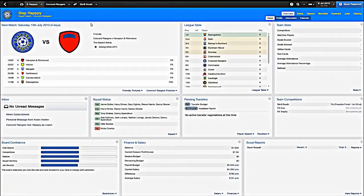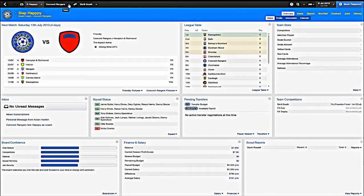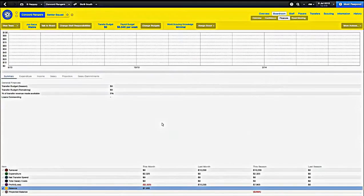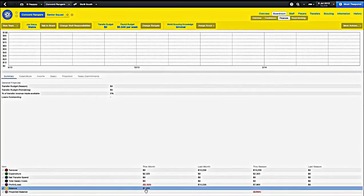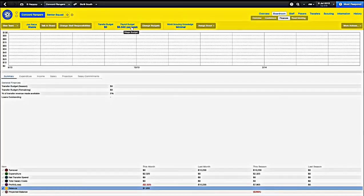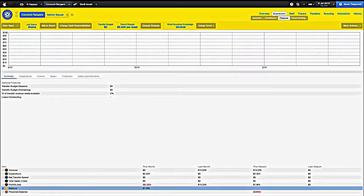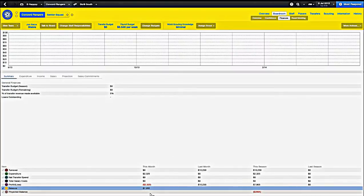So the most important thing about managing a lower league club is money. Let's take a look at our finances right now. We currently have about eight thousand dollars in the bank. Our payroll budget is 5k, we are spending about 4k per week, so our balance has enough to cover about two weeks of our payroll and that's not very good. We don't want to end up in the red. We are currently not in the red and we want to keep it that way.